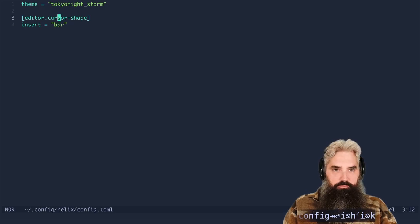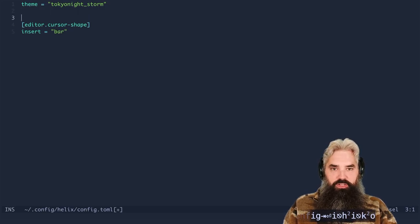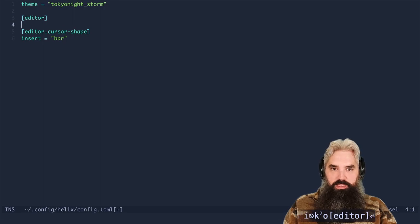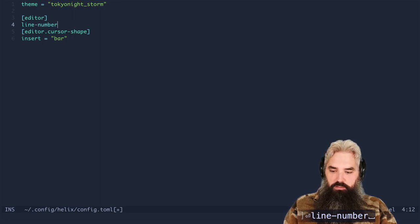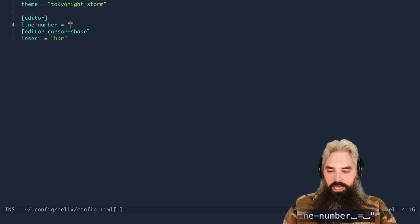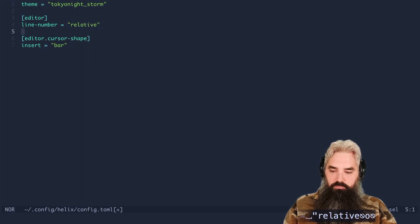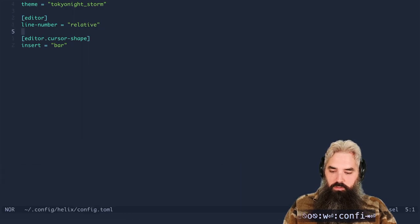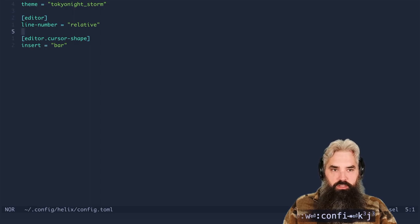Okay now there's a couple things I want to do for the editor. One of them is relative line numbers. So we'll add that in now. Now we got our relative line numbers.